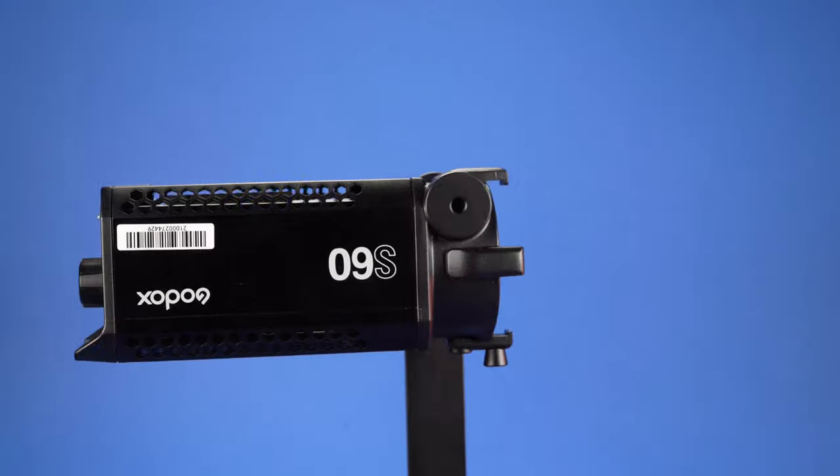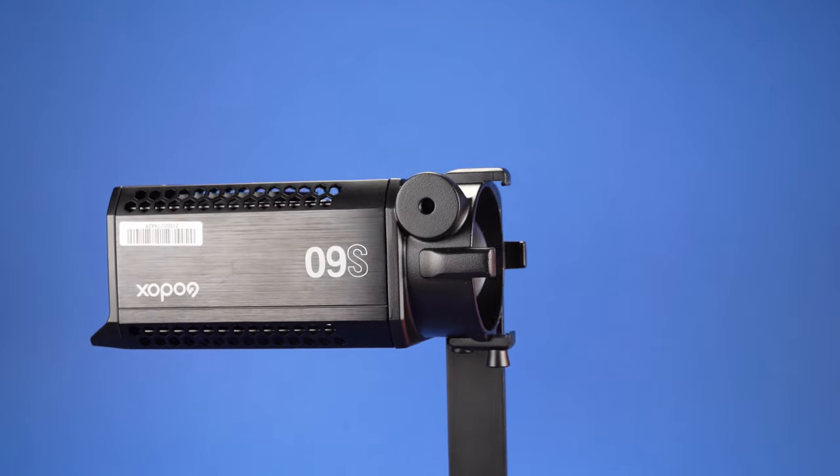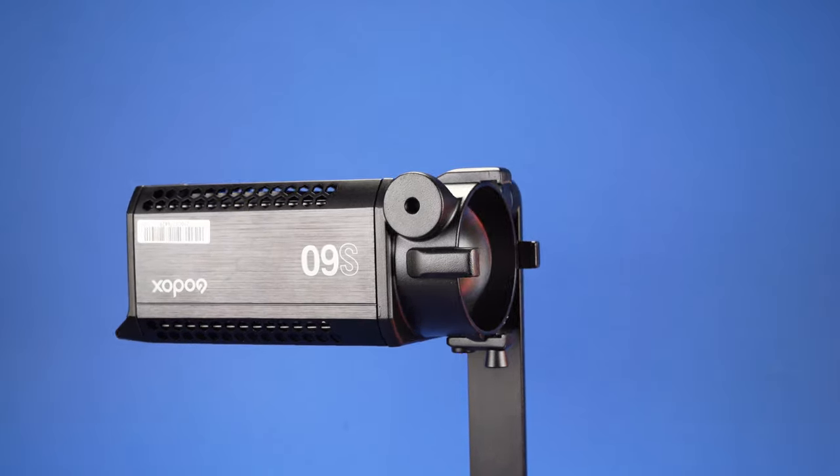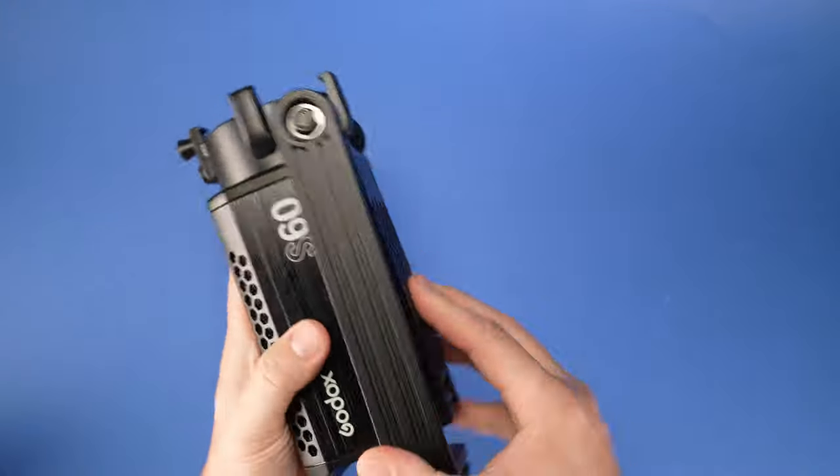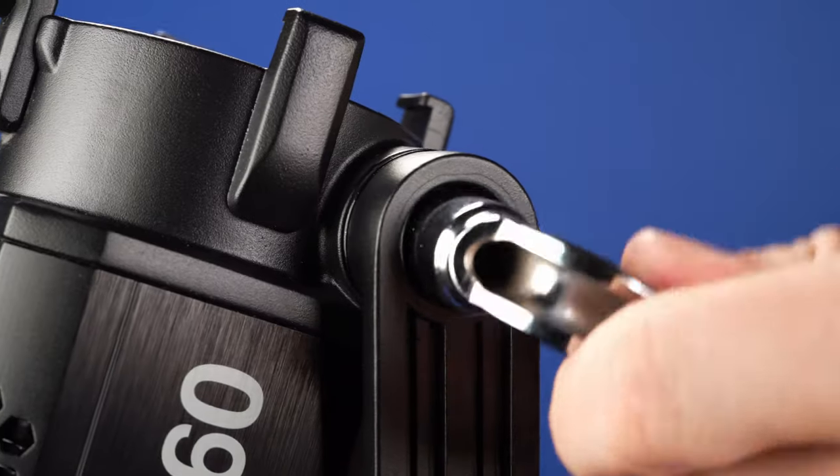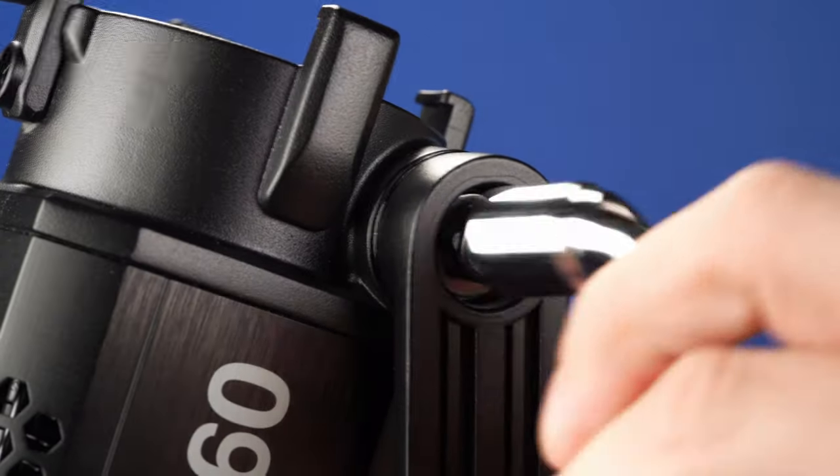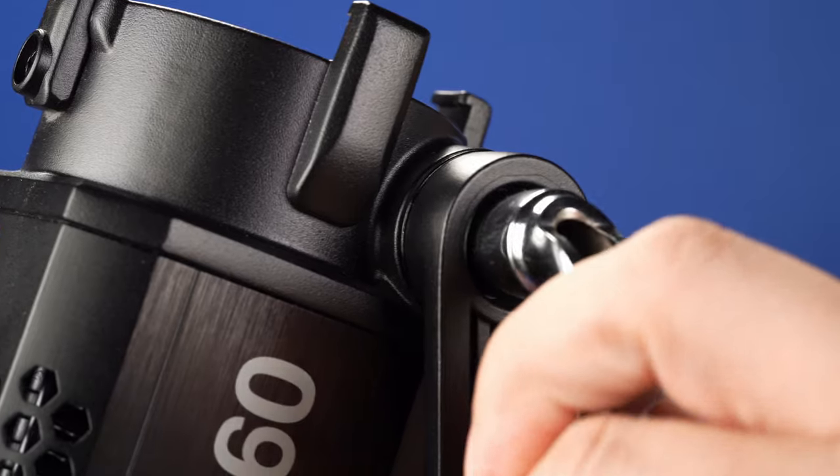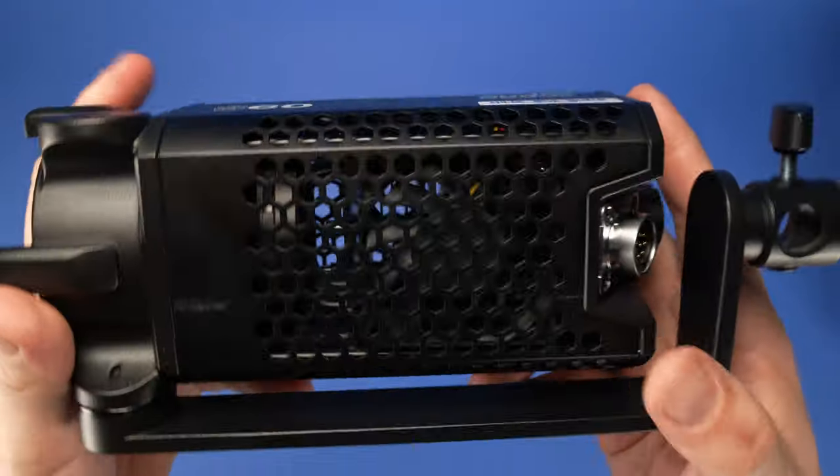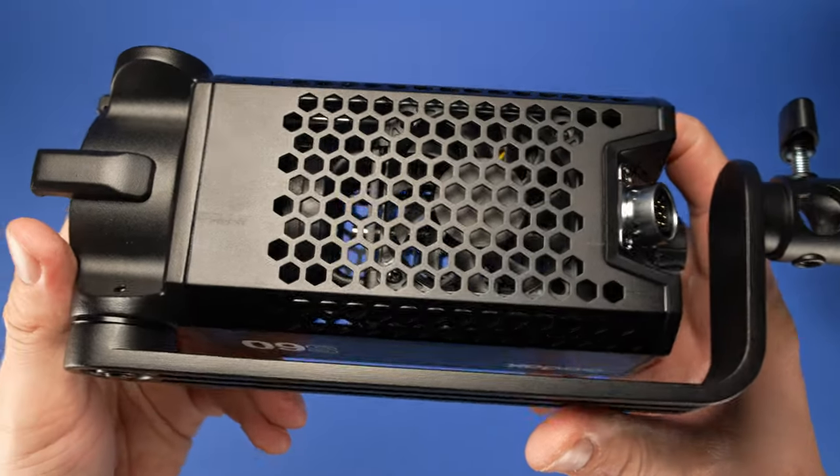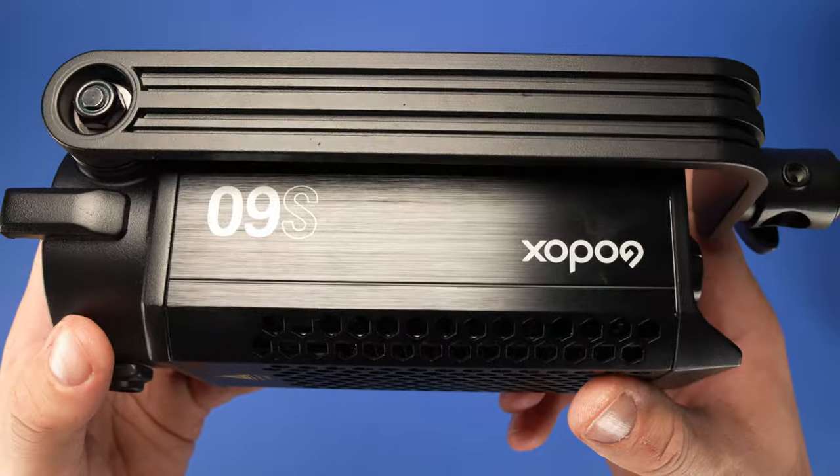As we've already come to expect, Godox lights are very well made. The S60 comes in an all metal fixture with a pretty simple tension bracket that you adjust with an included wrench. The body of the unit has an extra mounting hole on the other side, in case you need to change the position of the bracket.